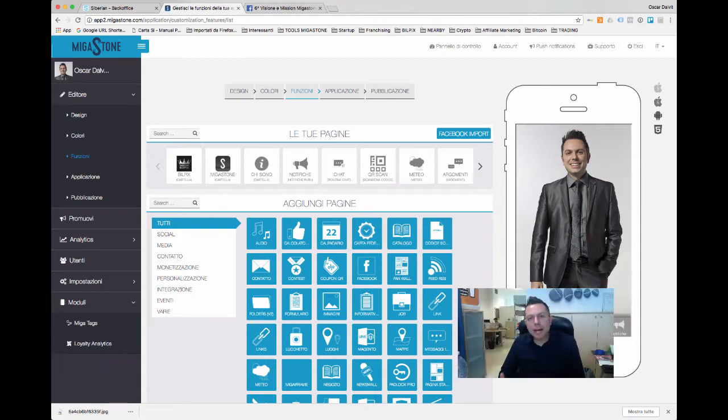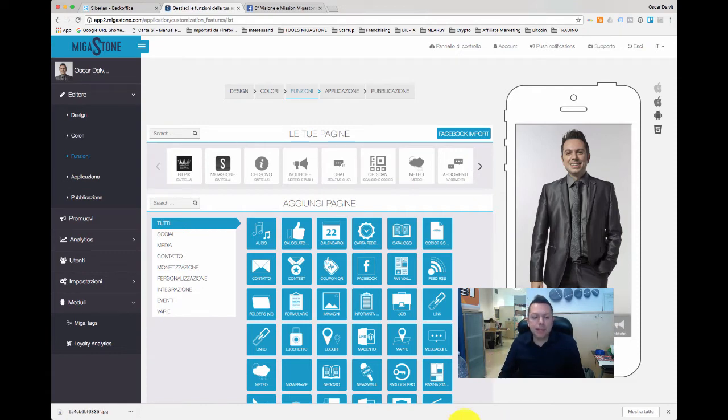Hi, I'm Oscar Dalvit of Megastone. I'm here to introduce you to the module Megatags.